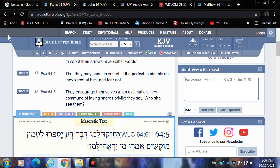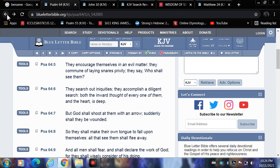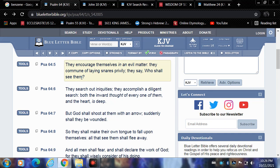They encourage themselves in an evil matter, they commune of laying snares privily. They say who shall see them? And that's the Illuminati on the left side, on the left hand side, the enlightened ones. They have all these clandestine meetings and think tanks on how to destroy Jake with their devices. What are some of their devices? Their pharmakeia, their sorcery, their enchantments, this juice, benzene.